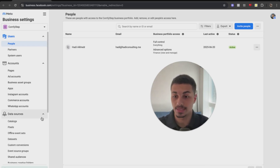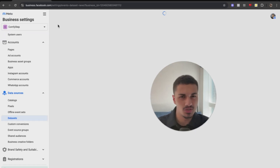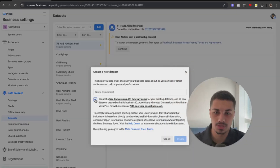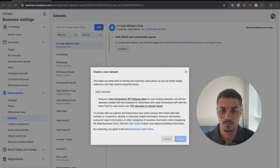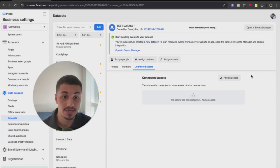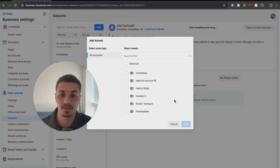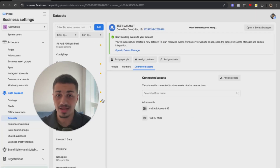The first thing you do is go to Data Sets and then create a data set. I'm assuming you already have one, but let's create one together from scratch. Click next after you create the data set, then you want to assign an asset, which is the ad account that you would like to track.